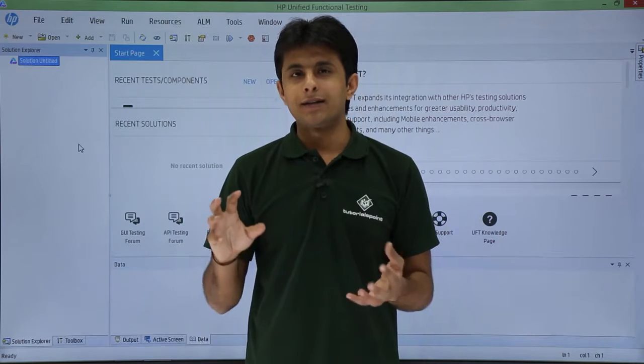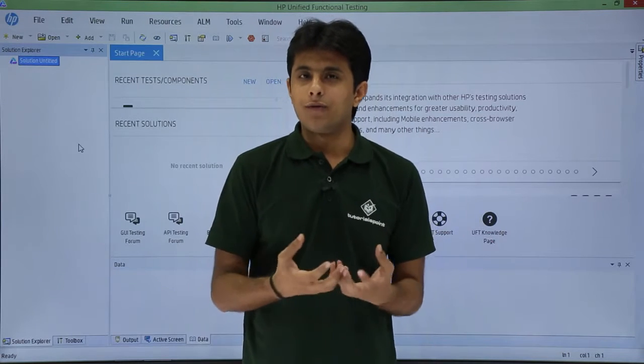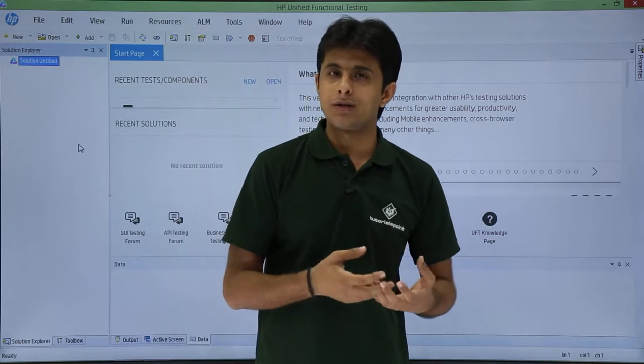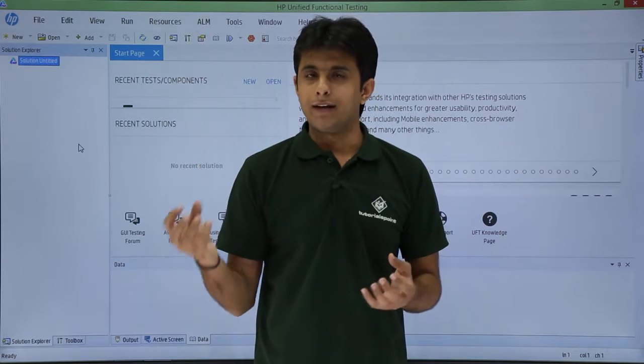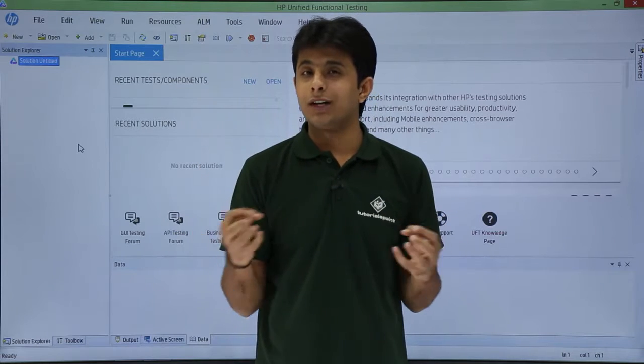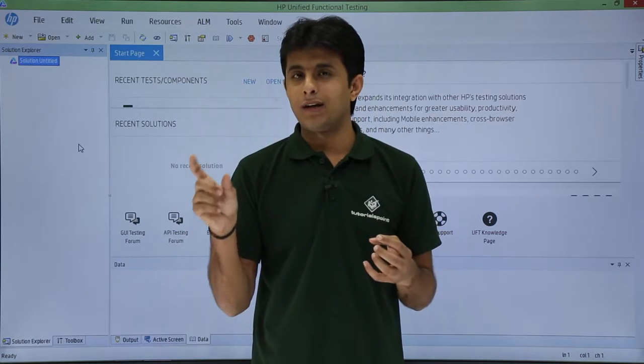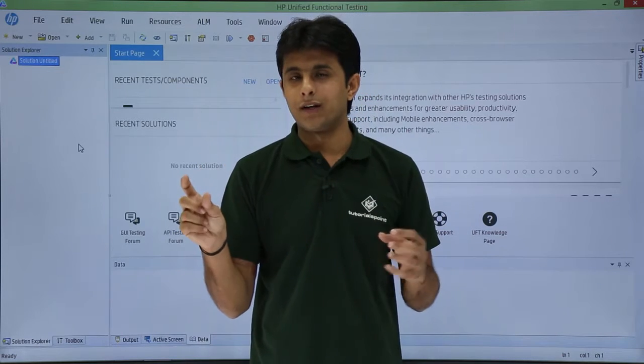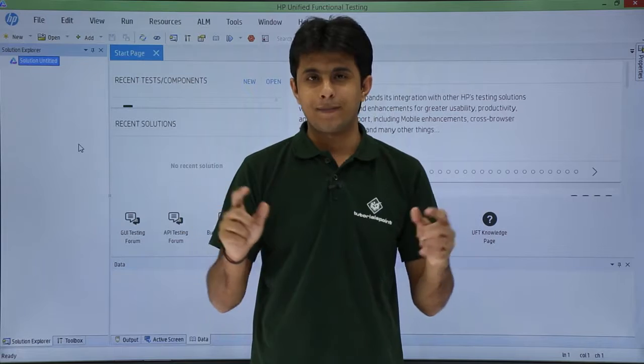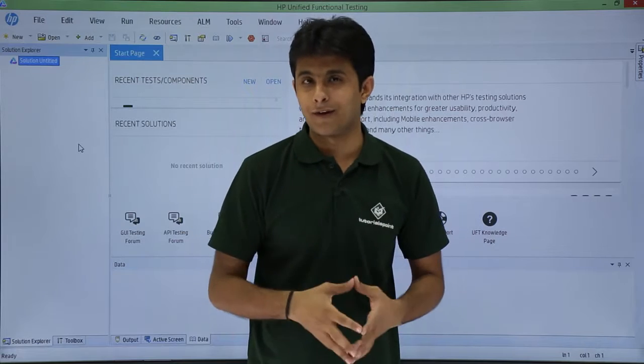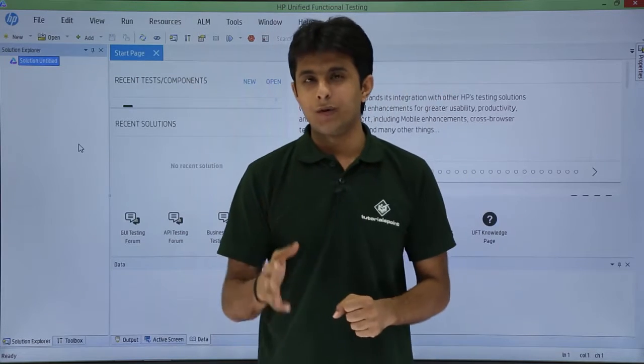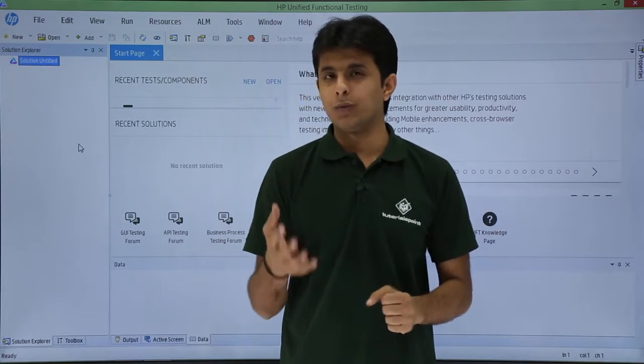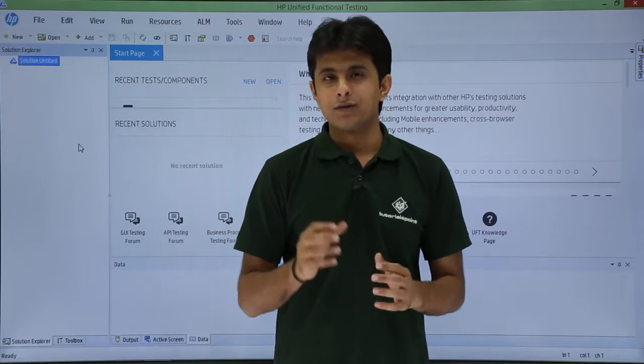Once you're done, you can come to your office where you have the UFT software and associate your notepad file with the test. It will work fine. Let's see how to create and associate functions.